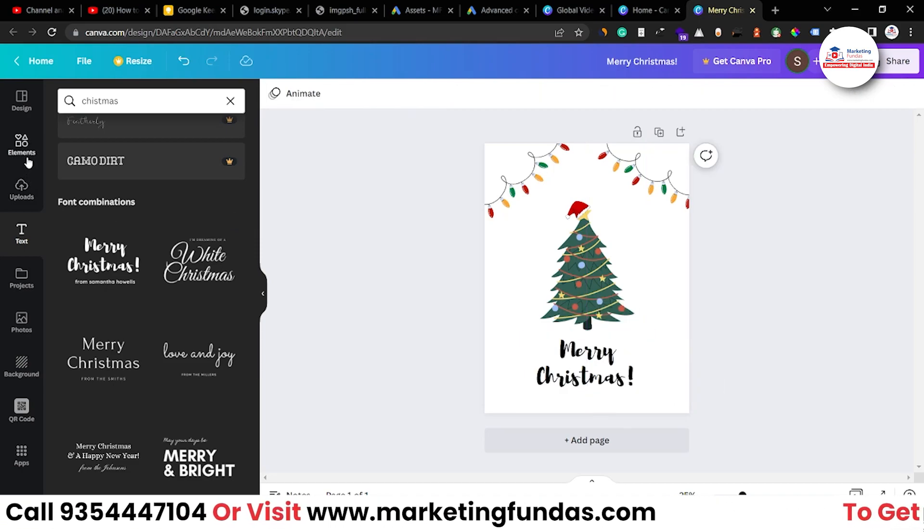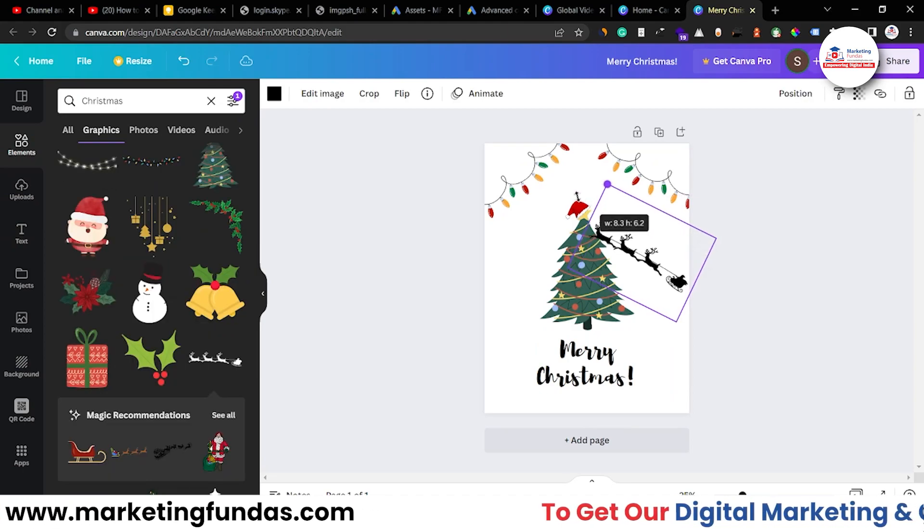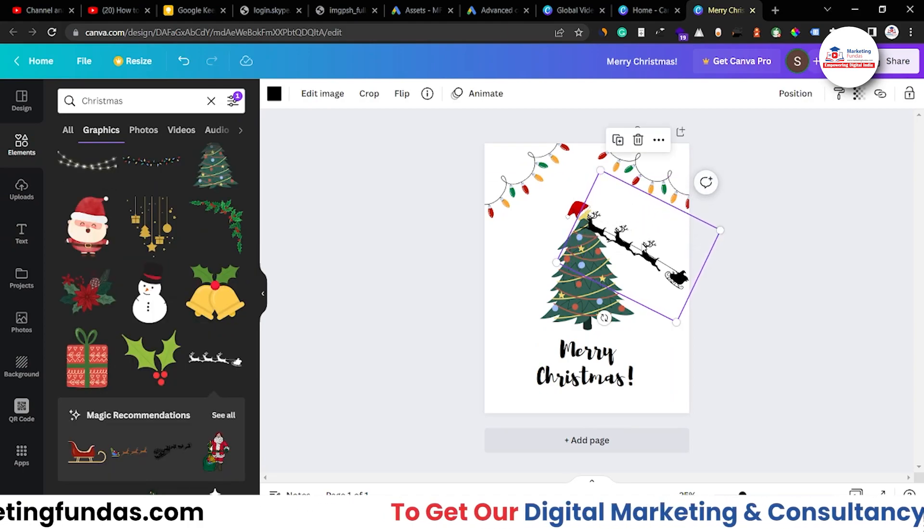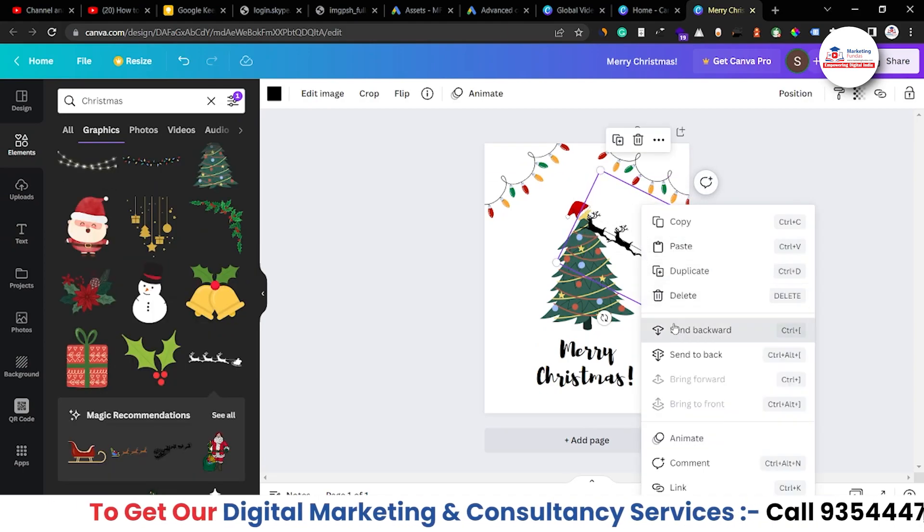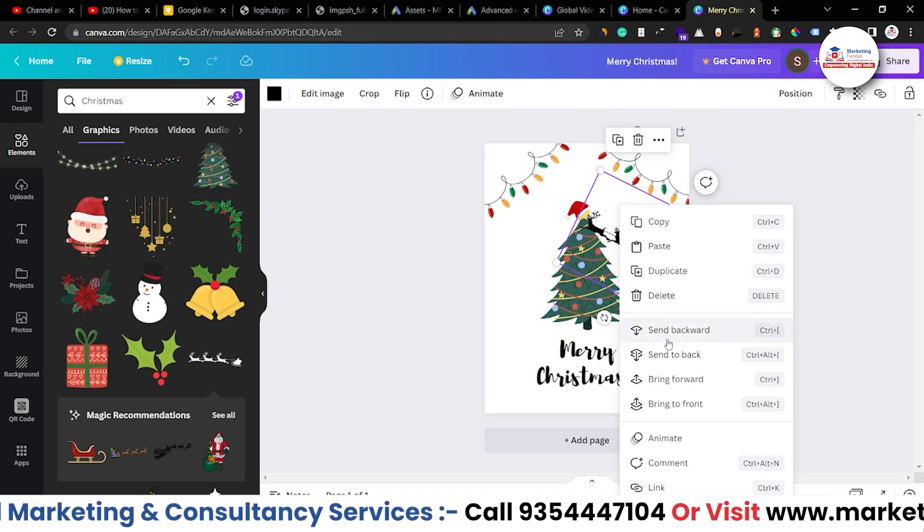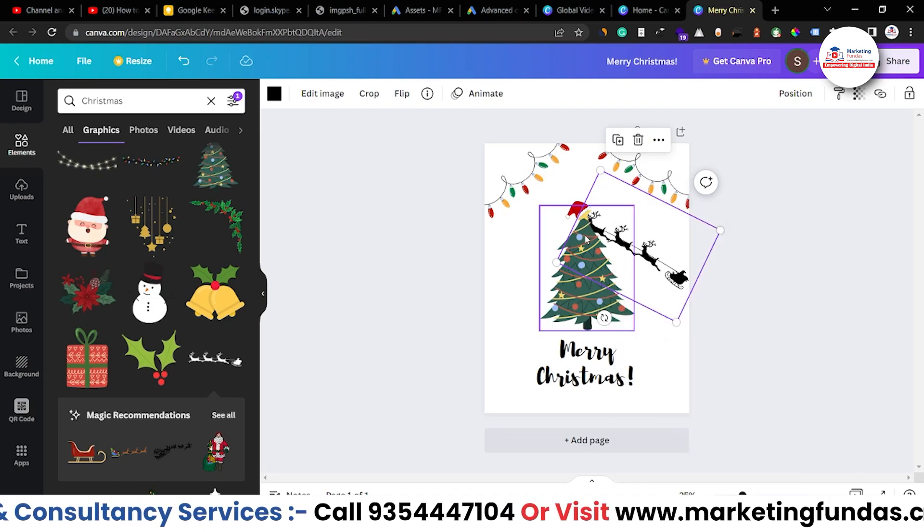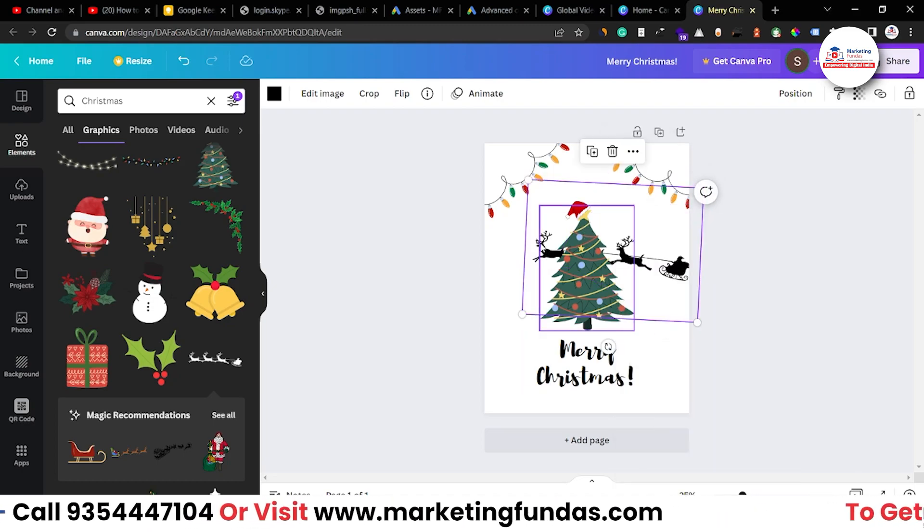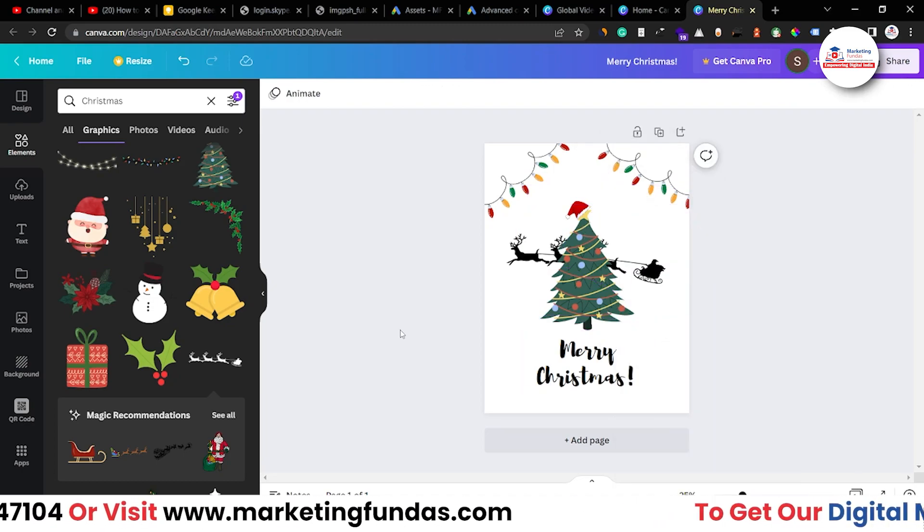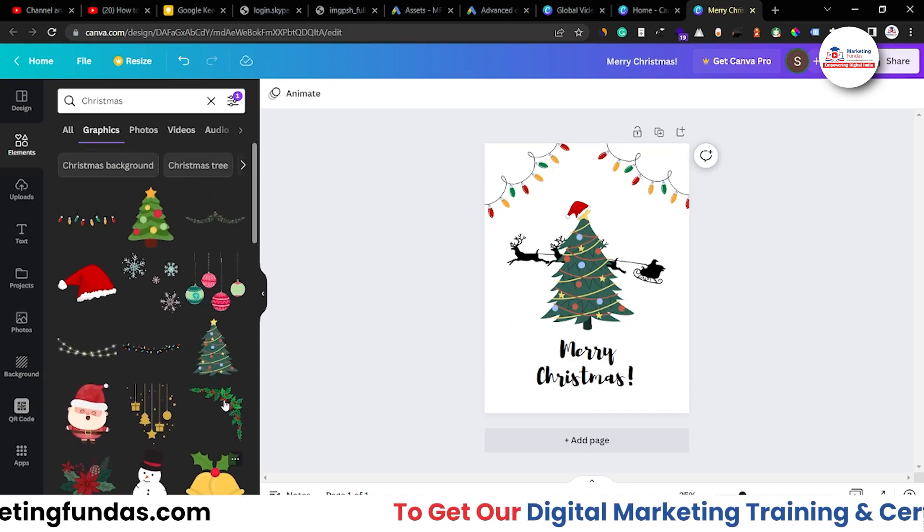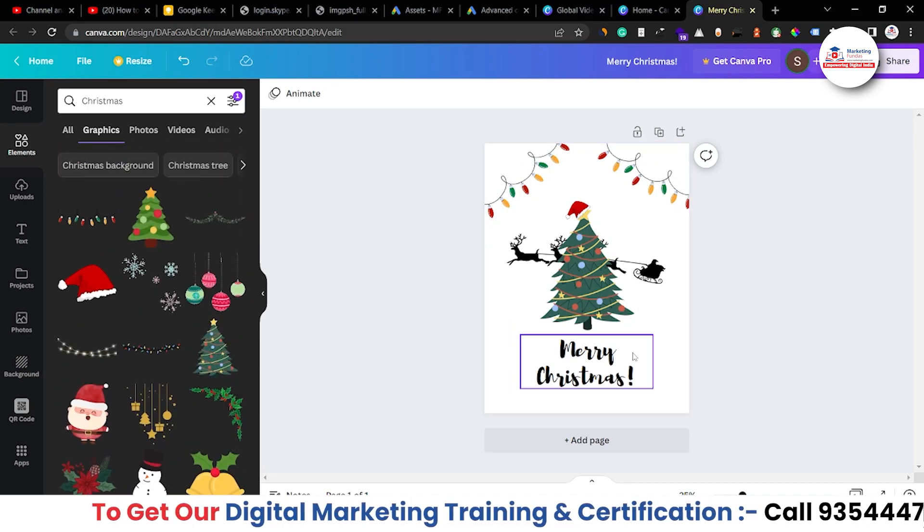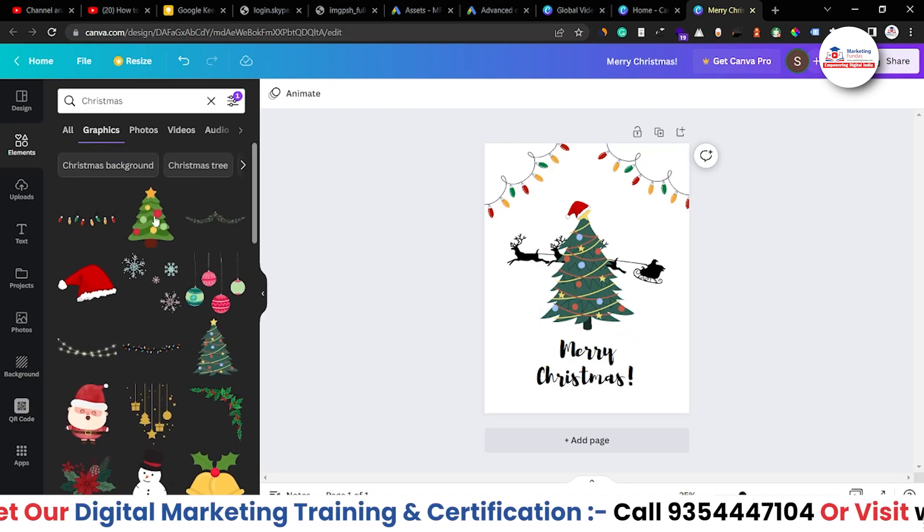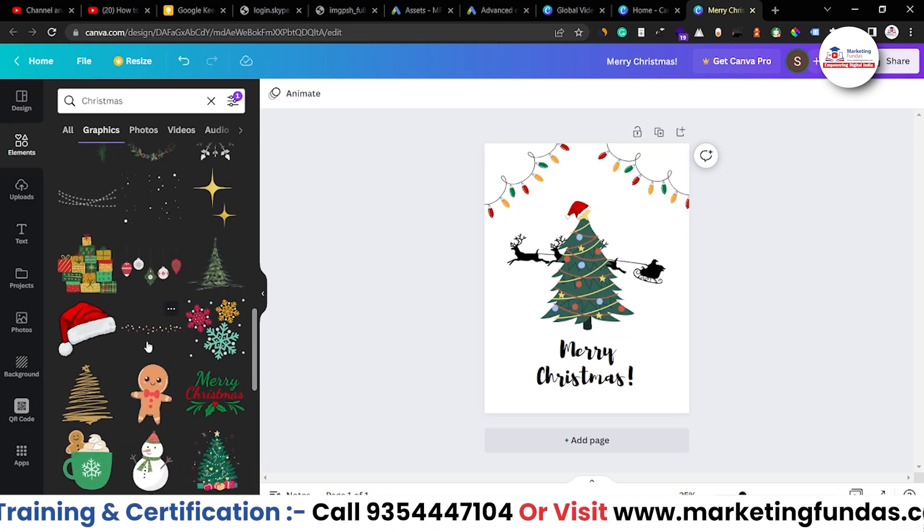And let me add some more elements like this. Let me send backward now. When I send it backward, it will go backward like this. It is looking good now. Now let's add few more things like here and here. And our design will be what things we can use.